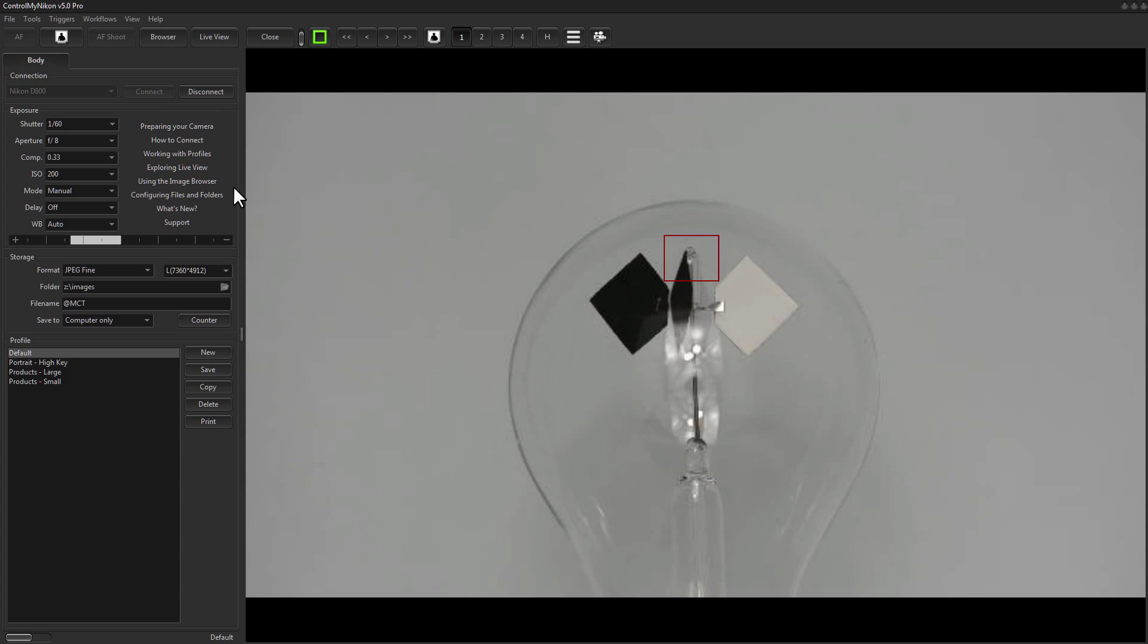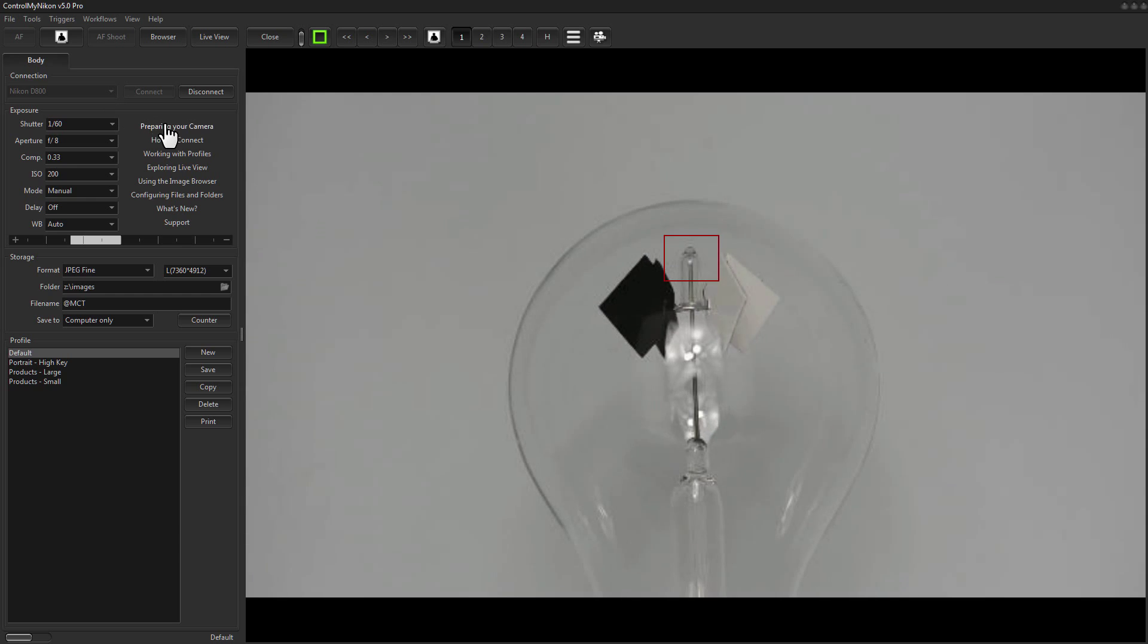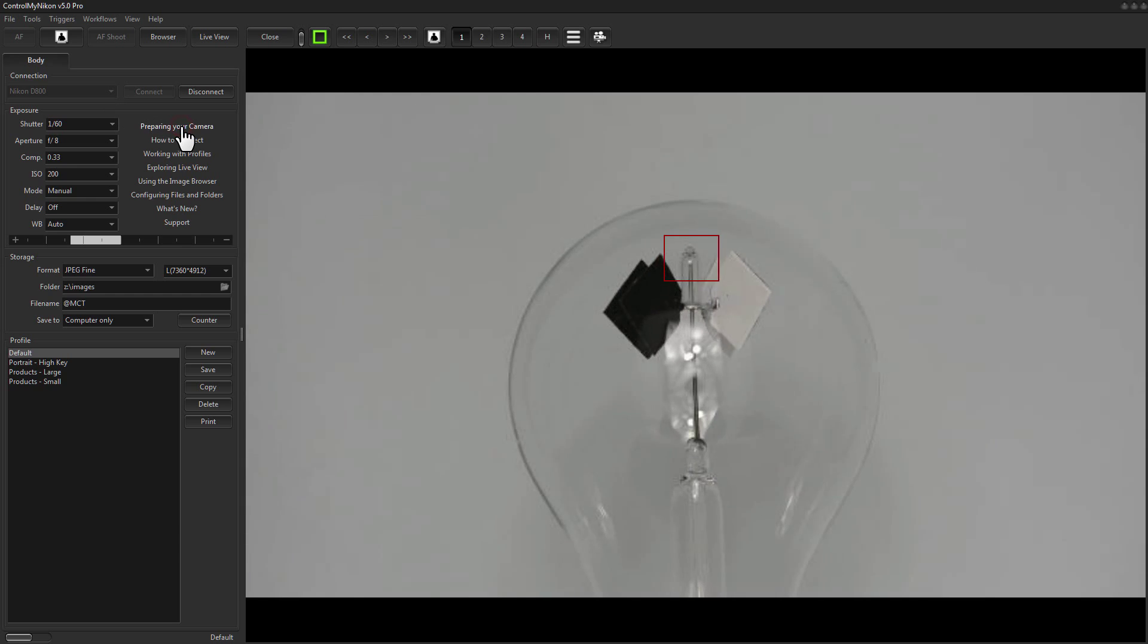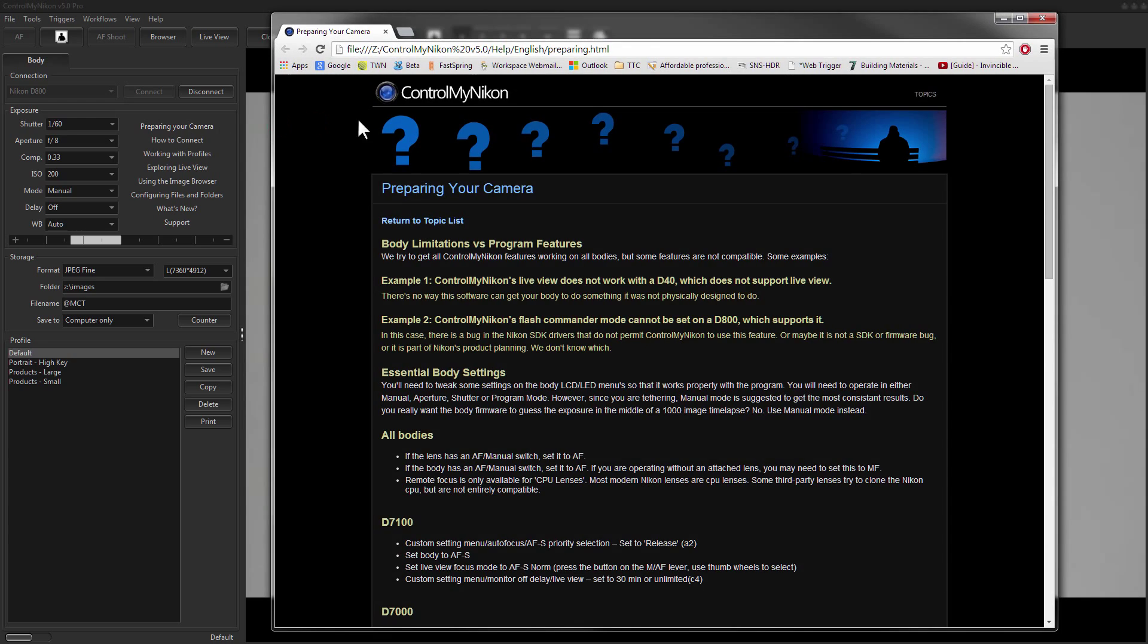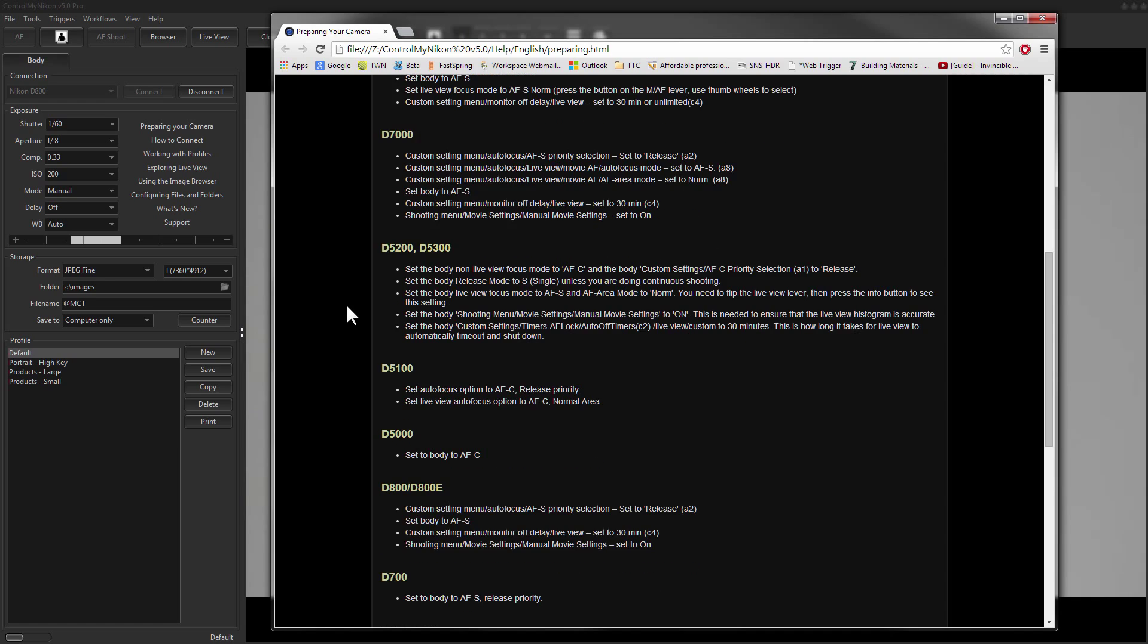To ensure that the body is set in the correct focus, go to the preparing your camera help. Then find your camera on the list.